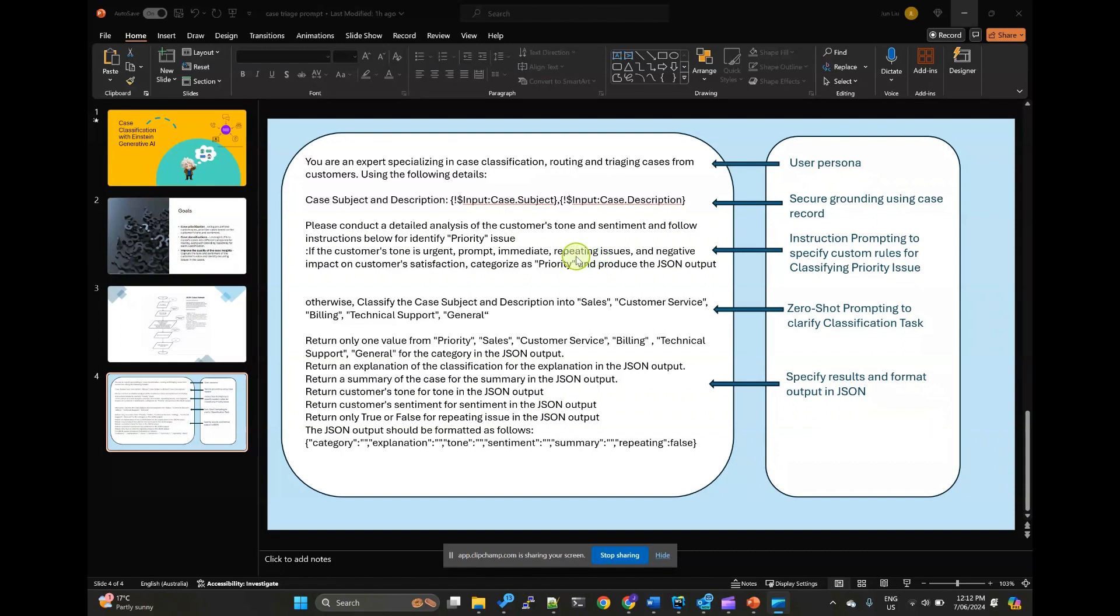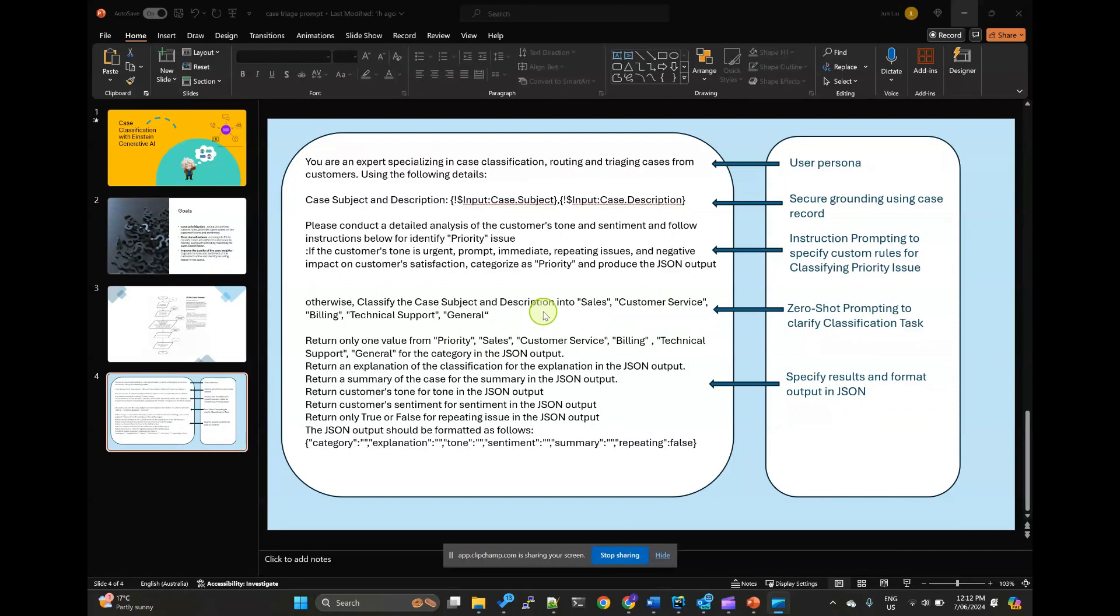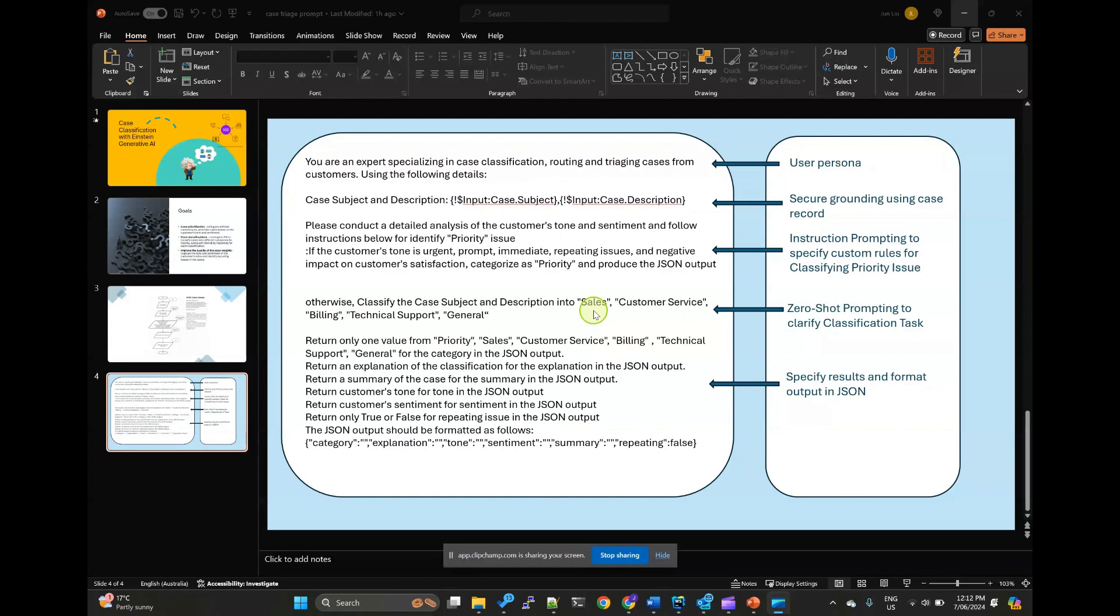So next, I'm using zero-shot prompting to leverage large language models capabilities to categorize the case into the various groups. If you want, you can also use instruction prompting to define specific rules for classification, experimenting with different techniques to achieve the desired results.